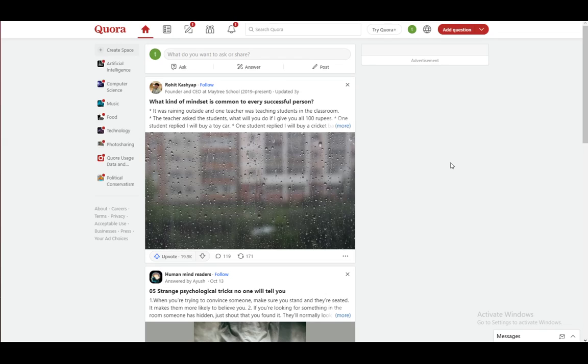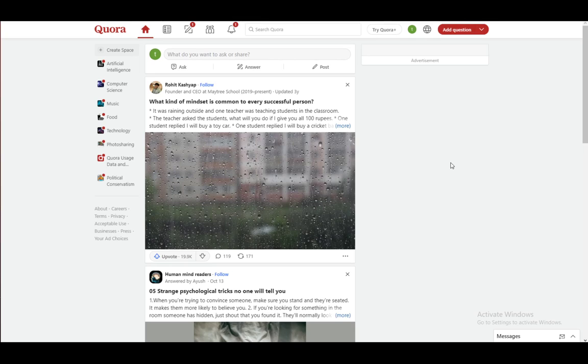Hello everybody, I hope you're all doing well and having an amazing day. Welcome to another tutorial video. In this video, I'll be explaining to you guys what a Quora profile URL is and how you can possibly change it, so let's get right into it.